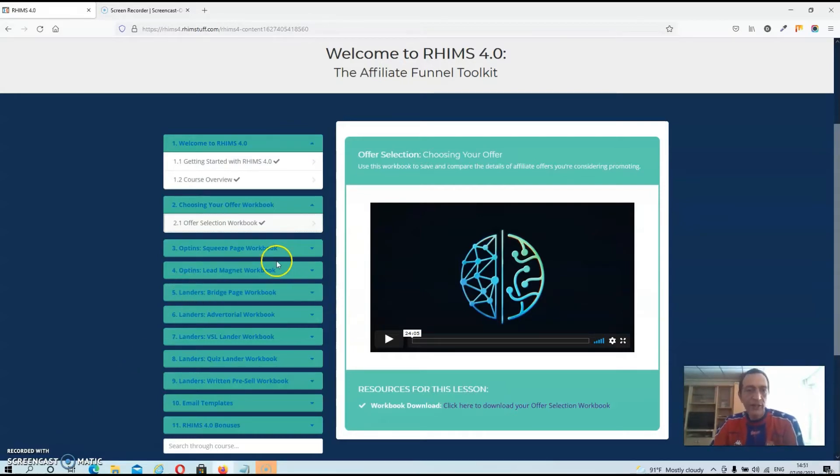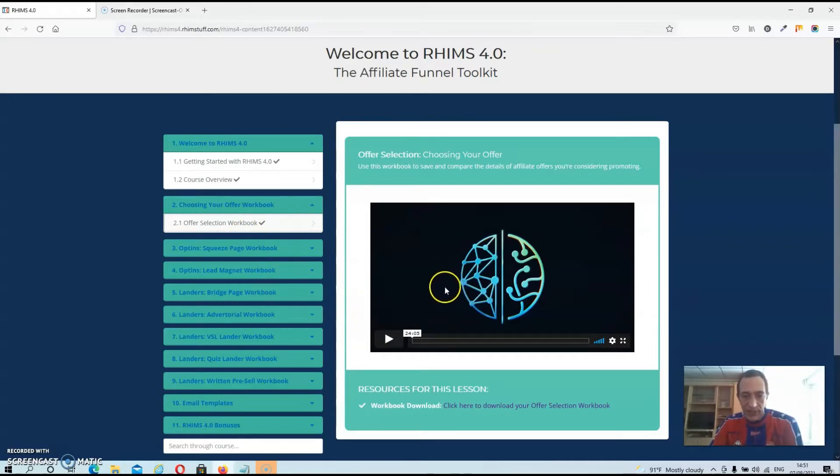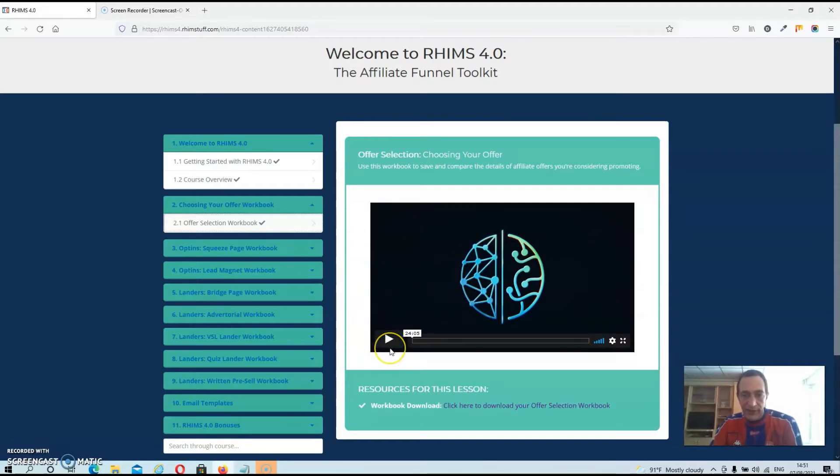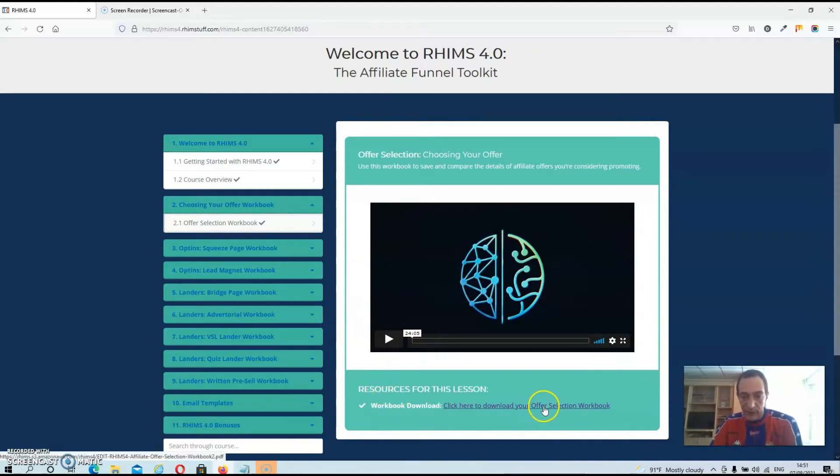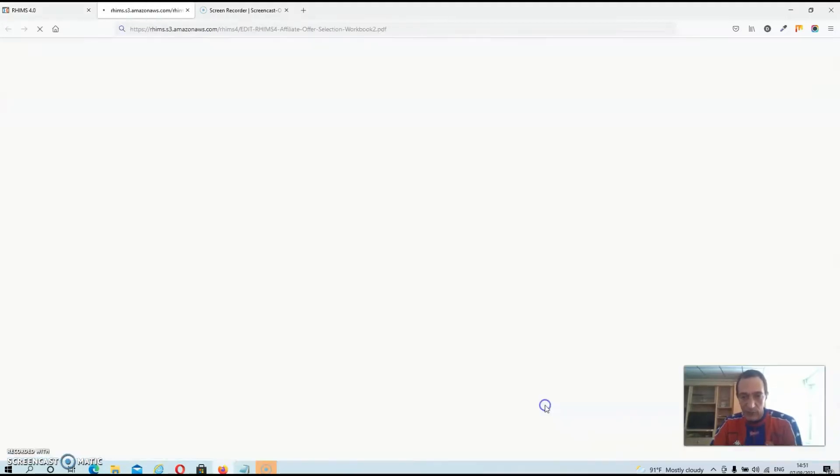Before JK goes in to actually build the pages, he's also going to show you how to pick an offer to promote and he will show you that in a 24 minute video. And of course, he also provides the workbook.